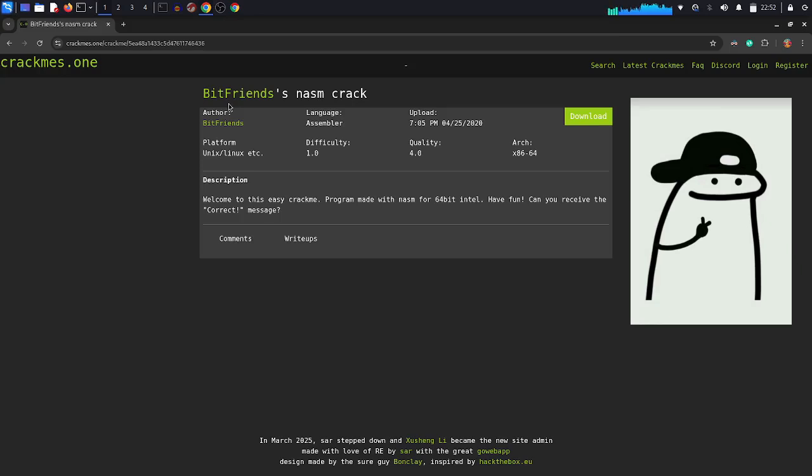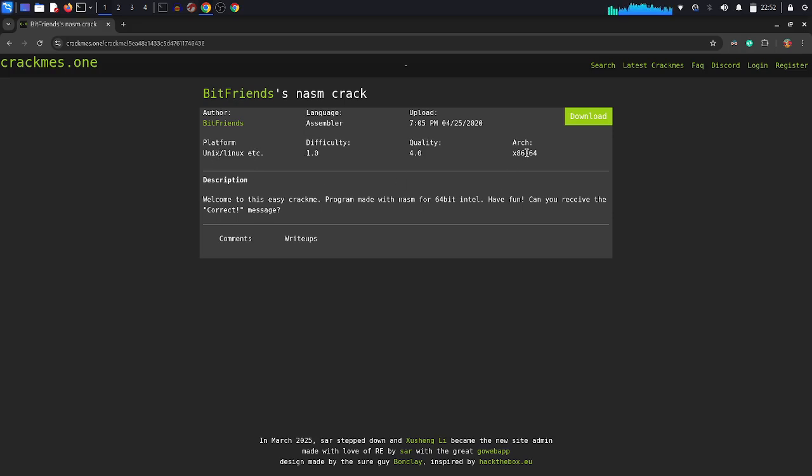What's up my friend, in this video you are going to solve a crackme challenge which is called Nazem Crack. The language is assembler, the platform is Linux x64 bit. The link of this crackme will be found in the description, so let's get started.